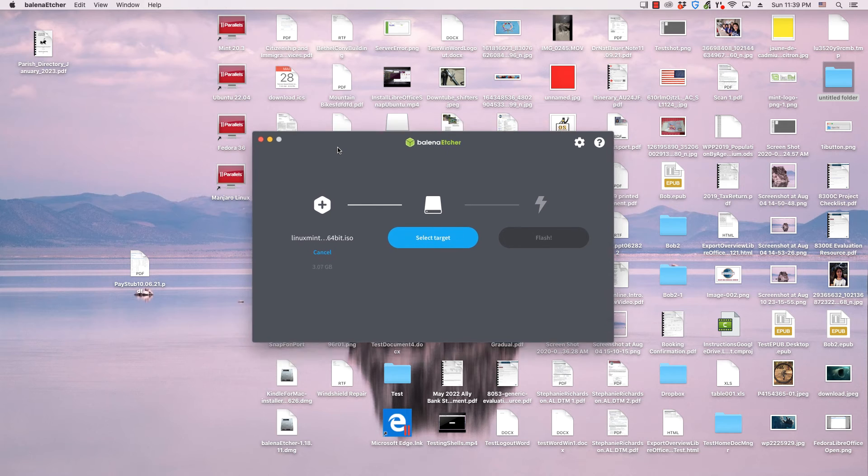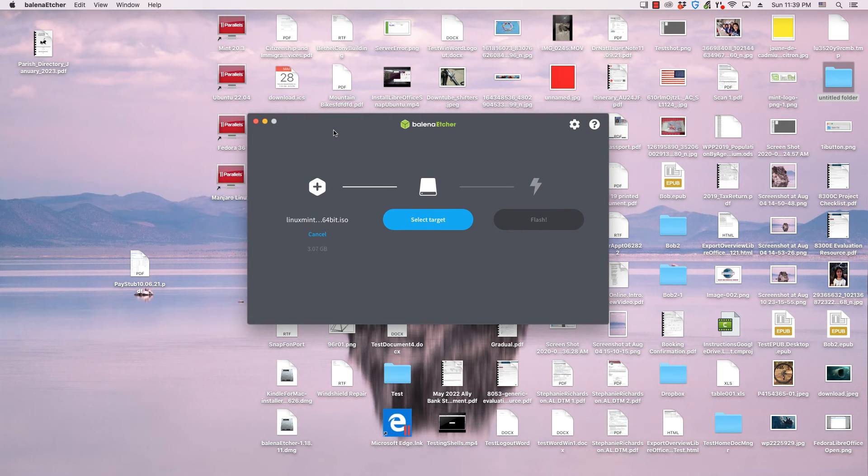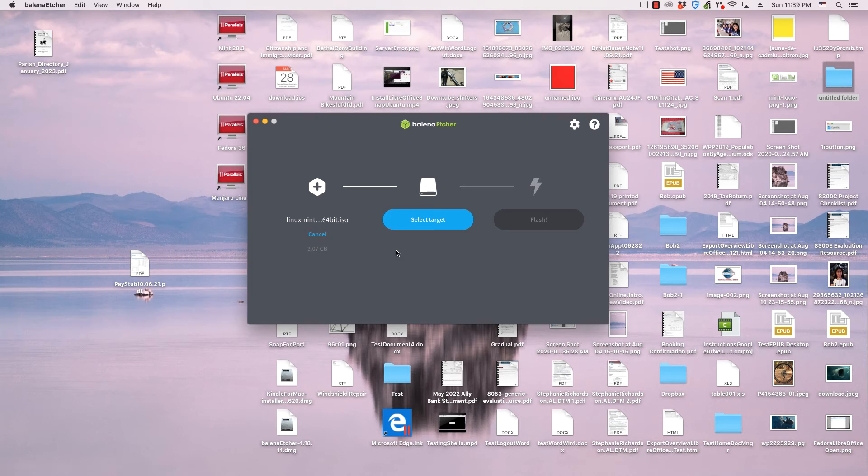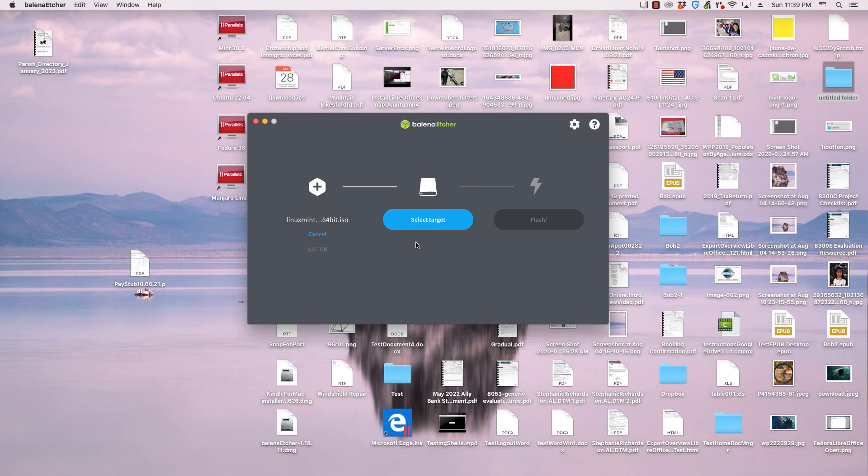The next step is to select an external drive, or several ones. If you have not inserted a drive into your USB port or SD card port, do so. Click the select target button.